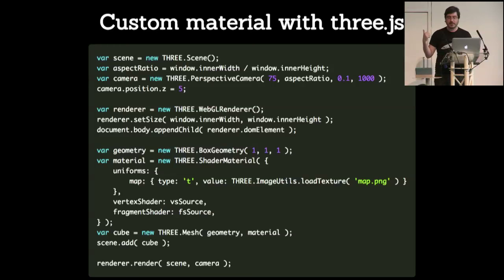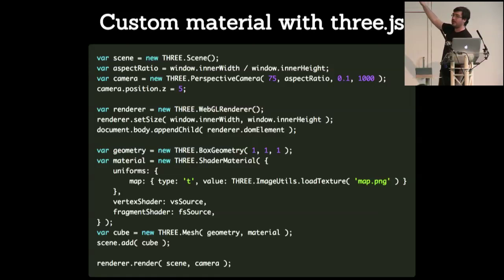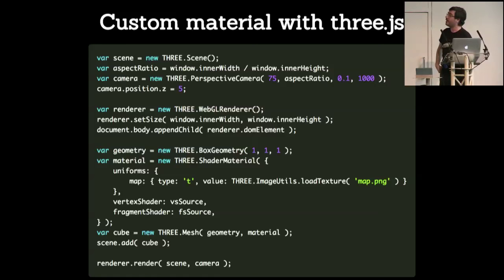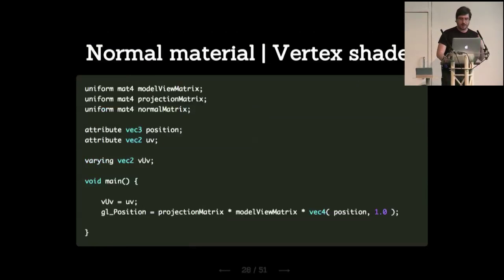So it's exactly the same way as before. Create the scene, the camera, the renderer, the geometry. But the material, instead of being one of the default materials, is just a shader material. And we specify which uniforms we're going to use. In this instance it's the texture that's going to be used by the shader, the fragment shader. And then we specify which is the source for the vertex shader and for the fragment shader. And then everything takes care and it's rendered all the same.